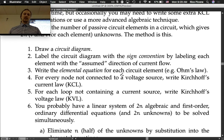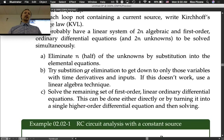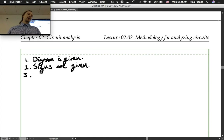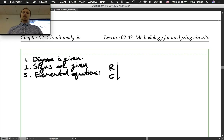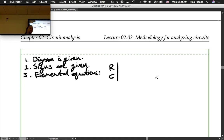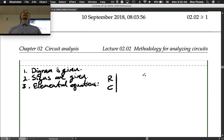Step 3: the elemental equation for each passive circuit element. I draw a table — R and C — so I don't forget any. I go through it at the beginning: how many are there? There are two. For the resistor, that's just Ohm's law: vR equals iR times R.